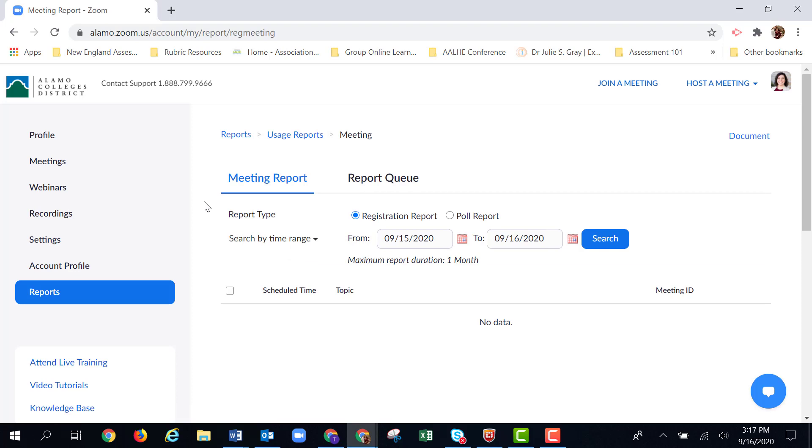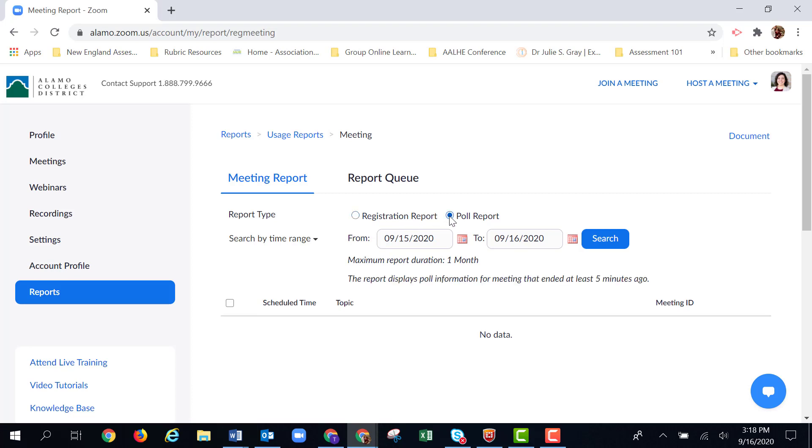Now we're on the meeting report page. The first question we're asked is what type of report we're trying to download. We are trying to download a poll report. Be careful with this option, I sometimes forget to check this.